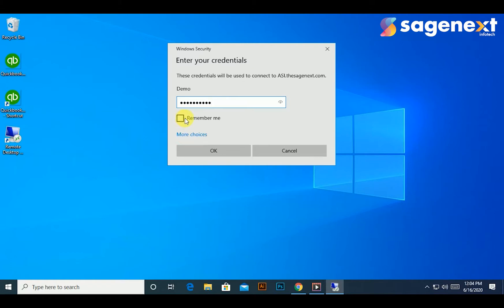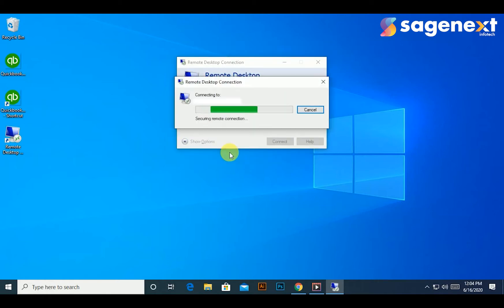Tick the remember me column to make sure that your password is already updated and you can open the Sage Next cloud server in a go. Once you click OK.